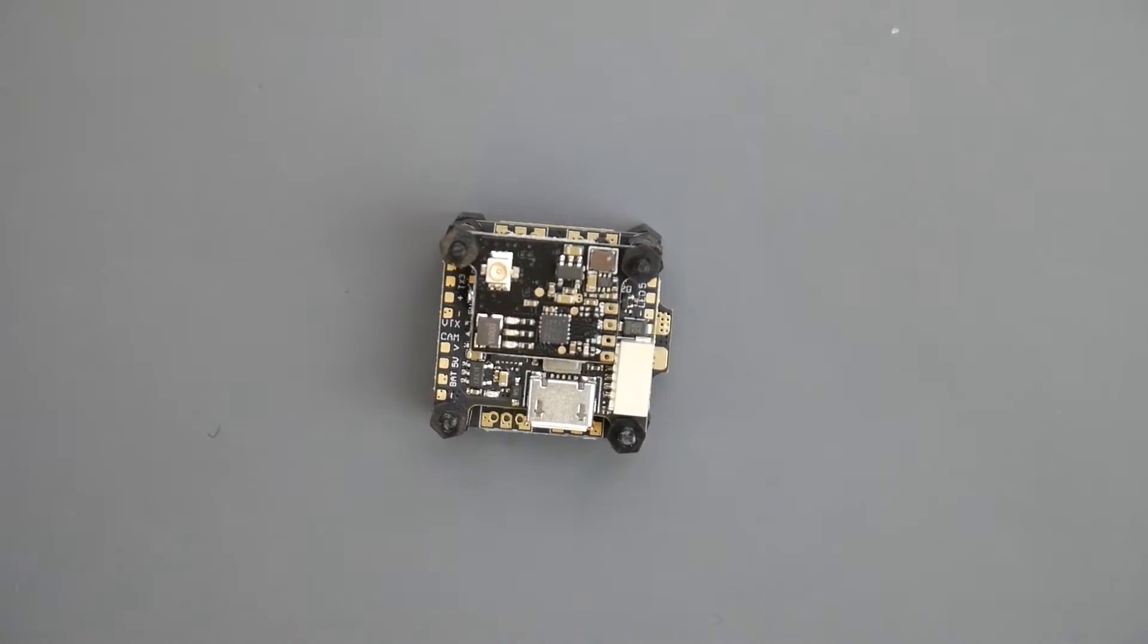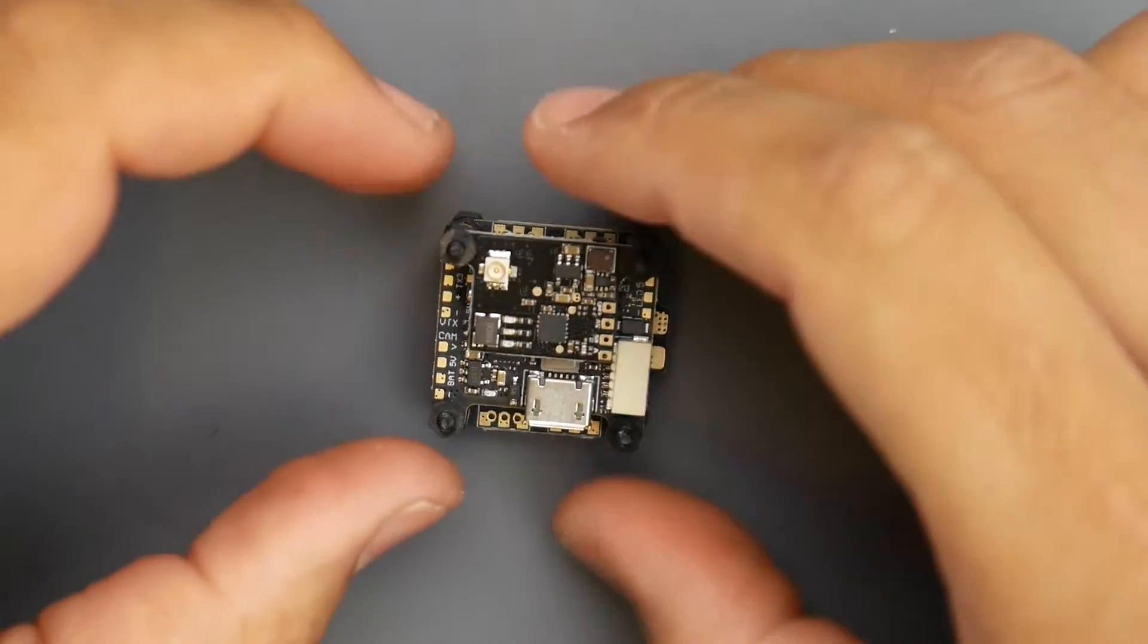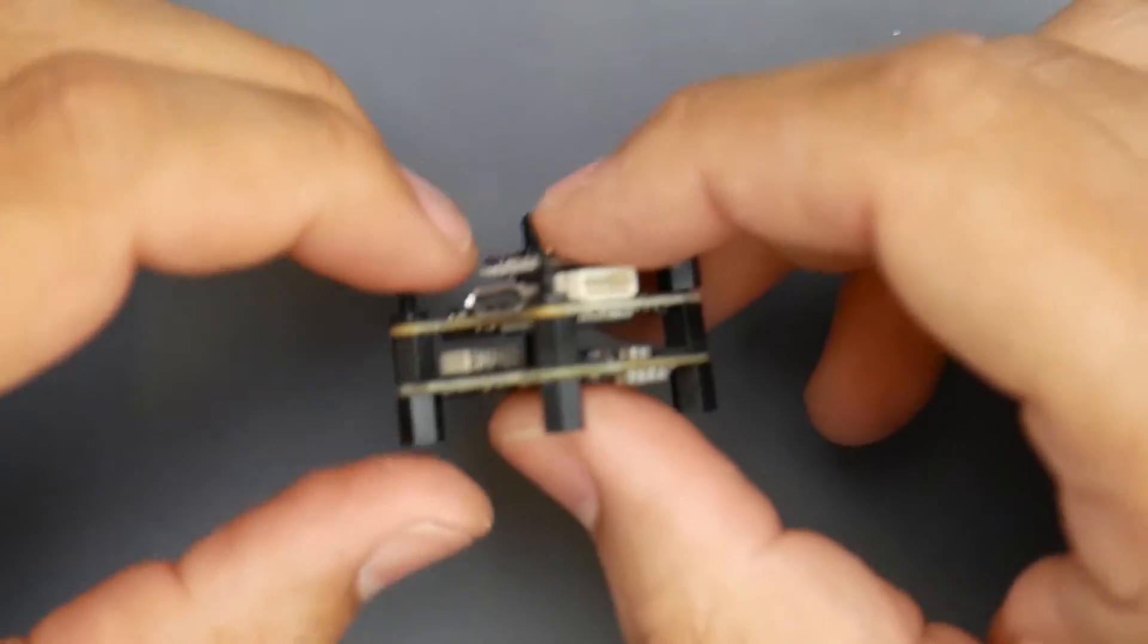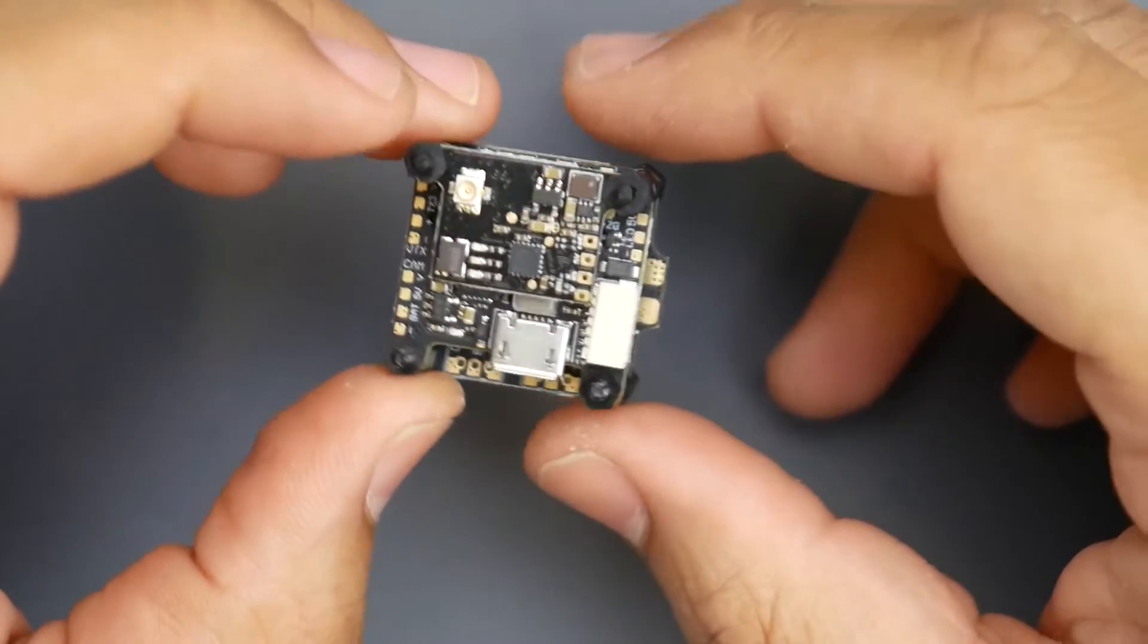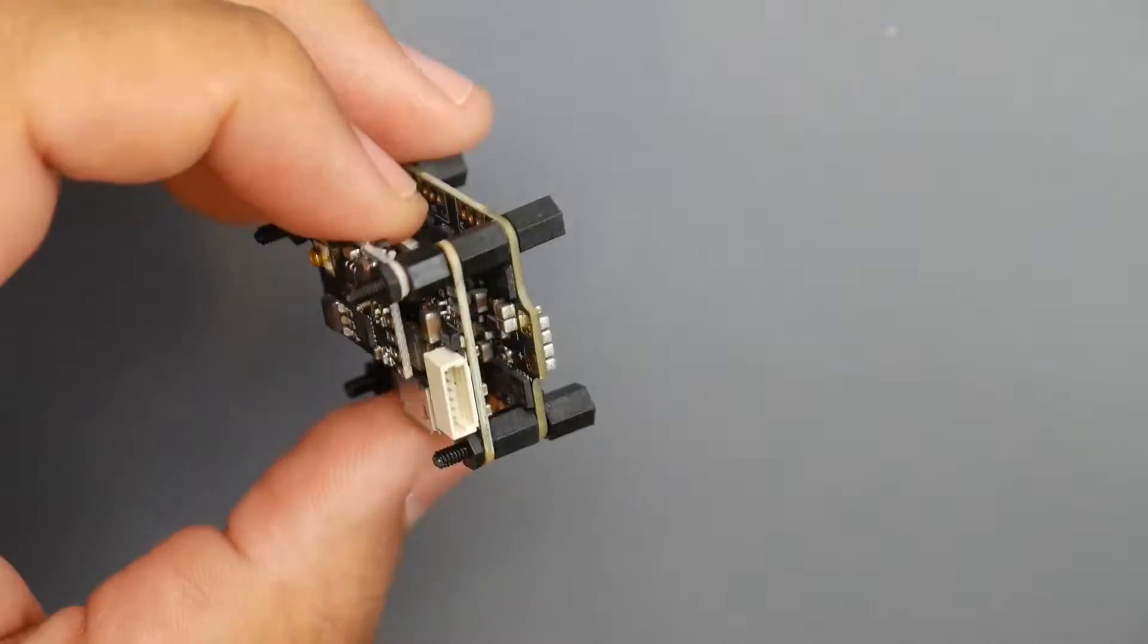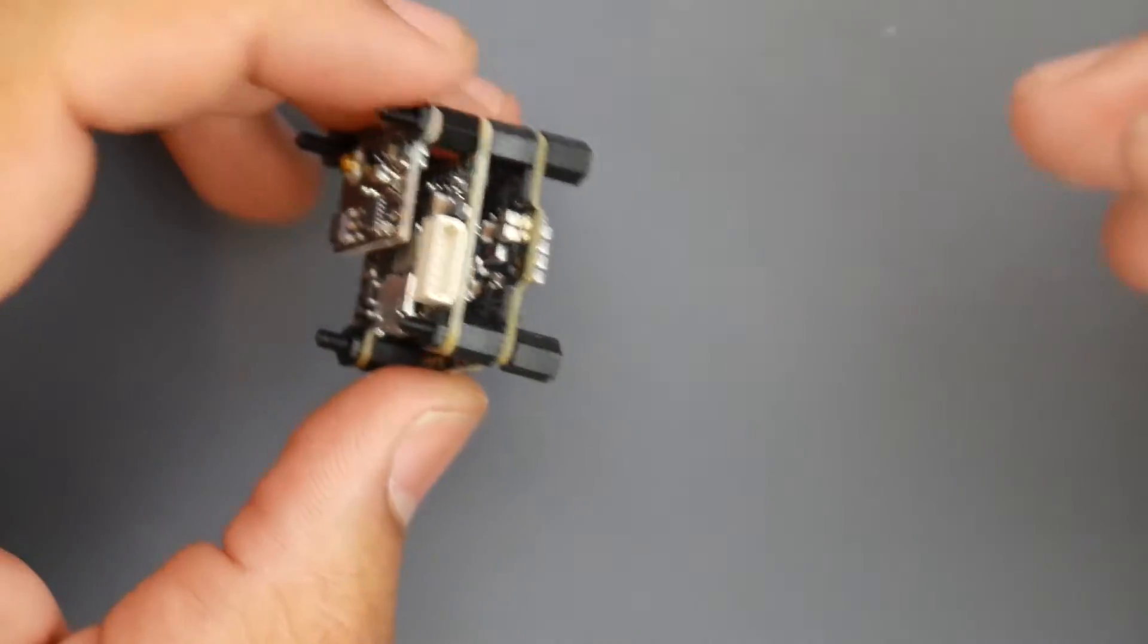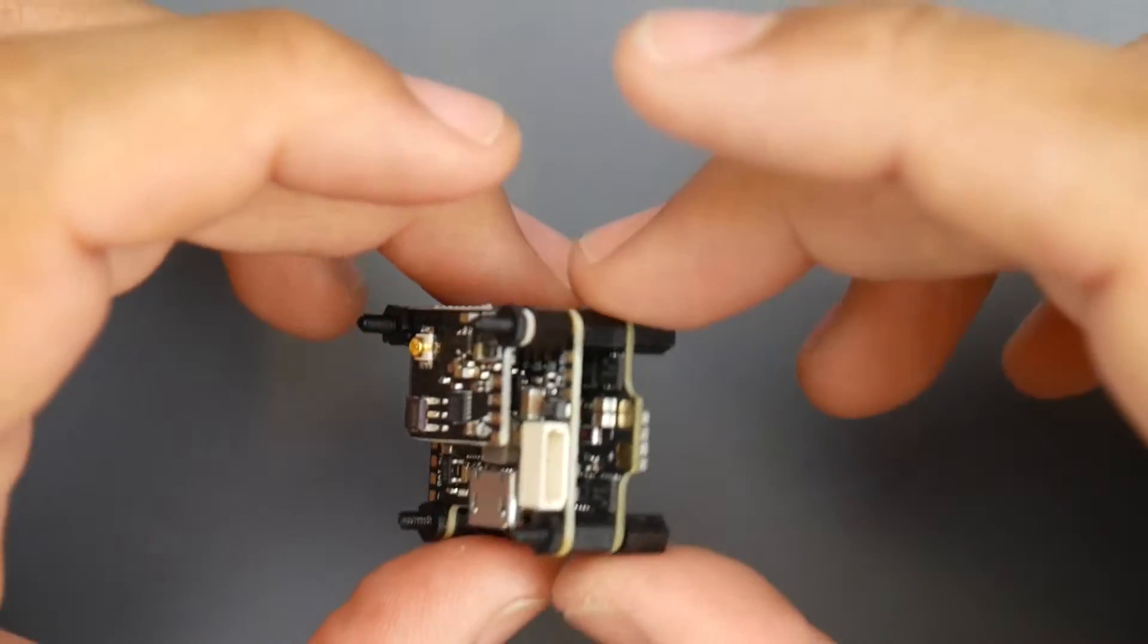Hey what is up guys and welcome back. So today we have a new flight controller stack and it's called the SkyStars mini stack. This is a 20 by 20 stack for 50 dollars and what you get here